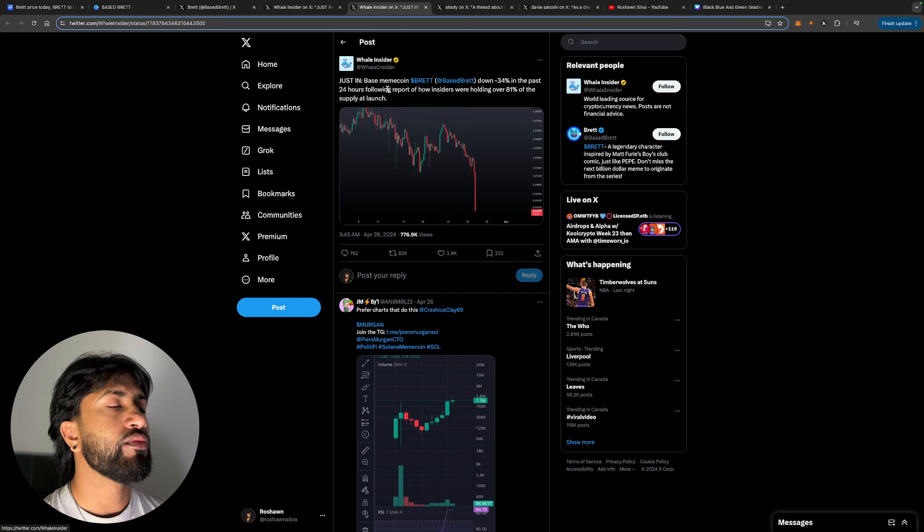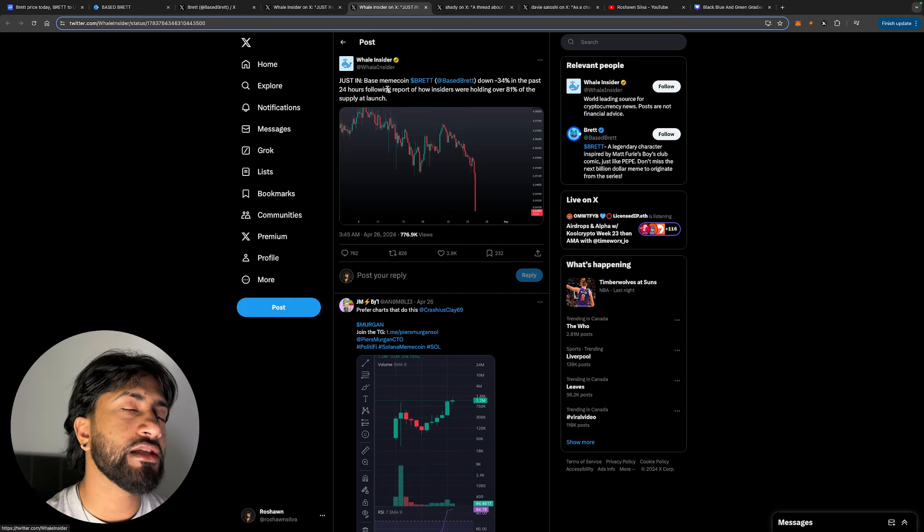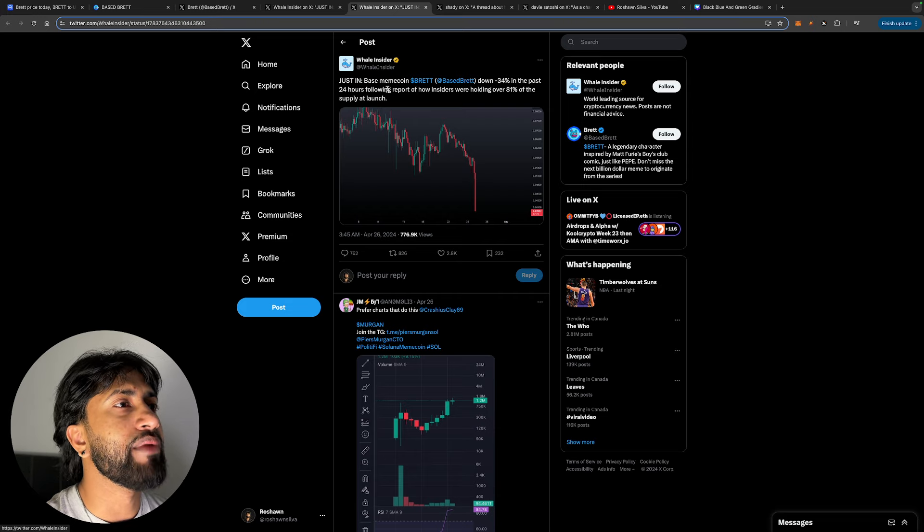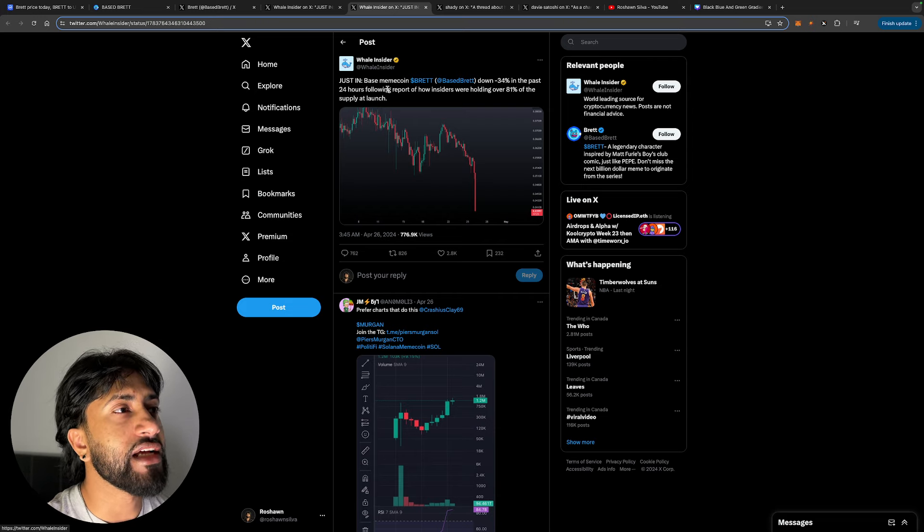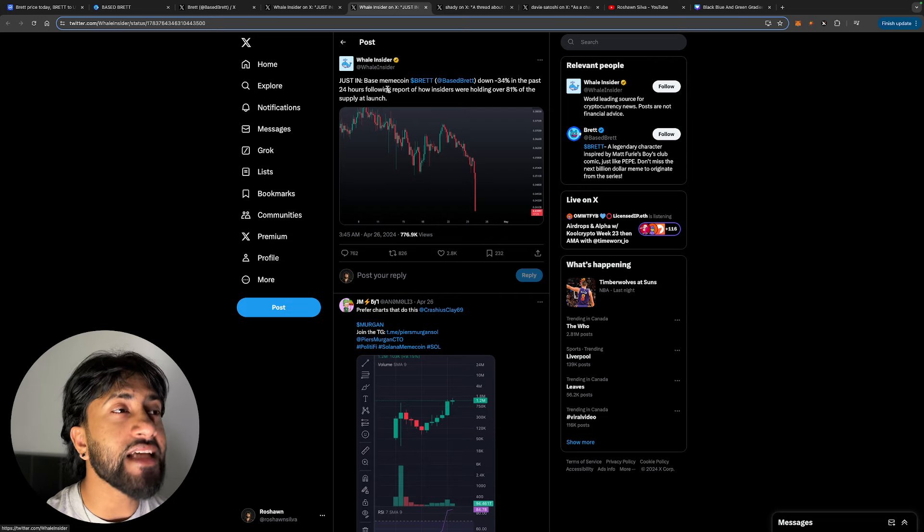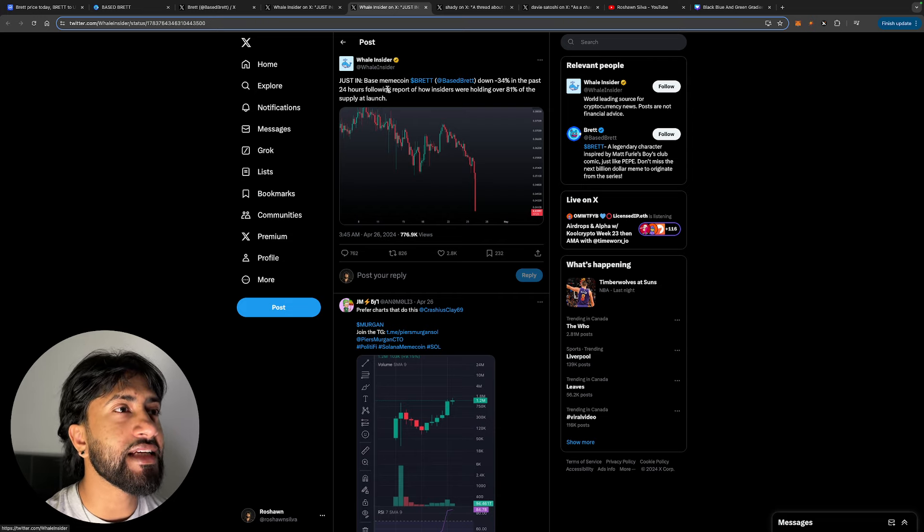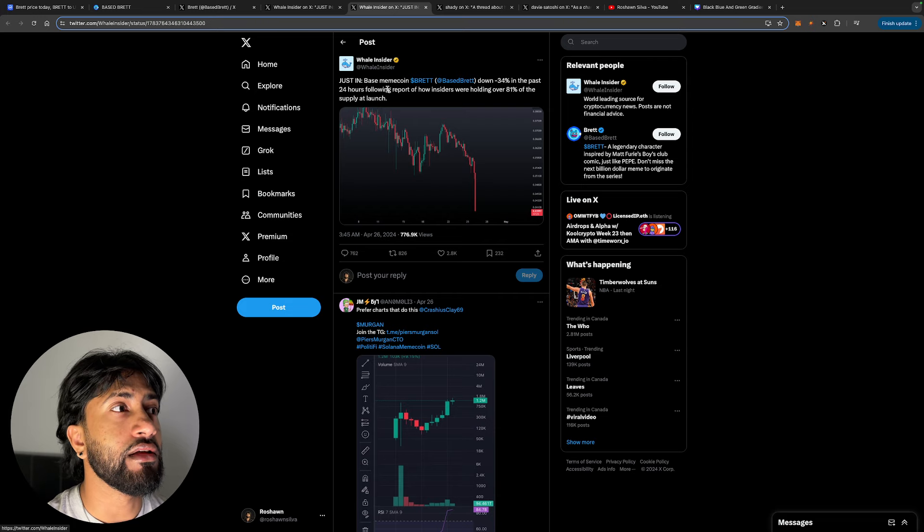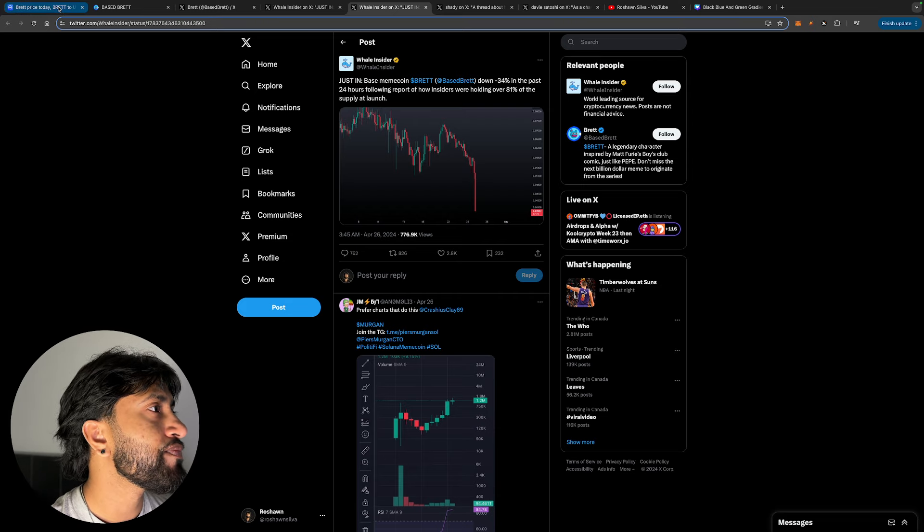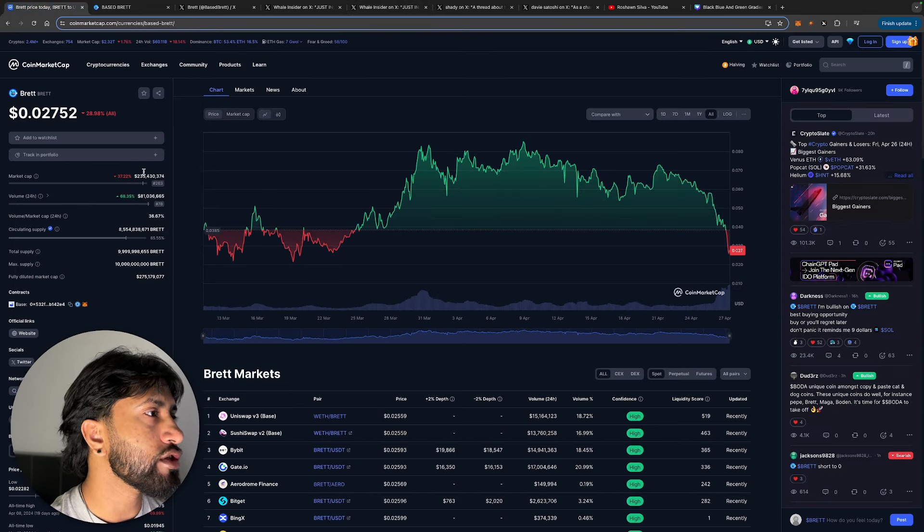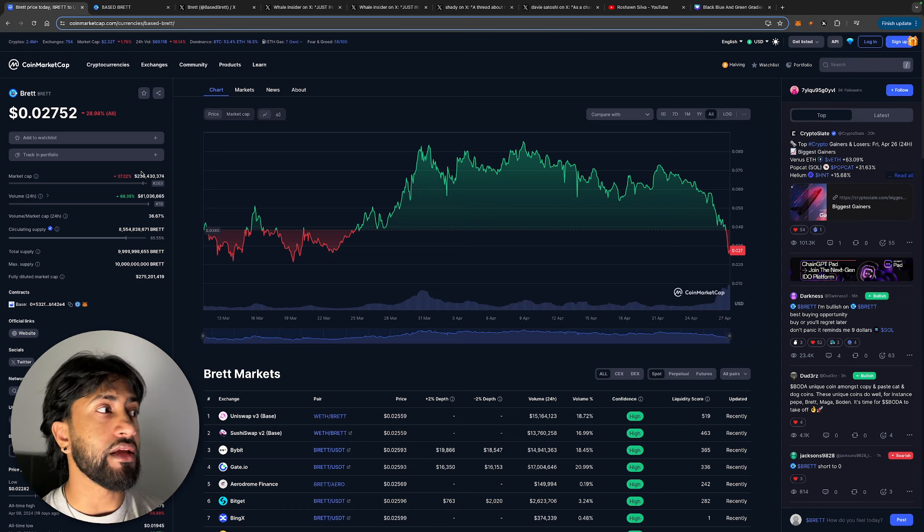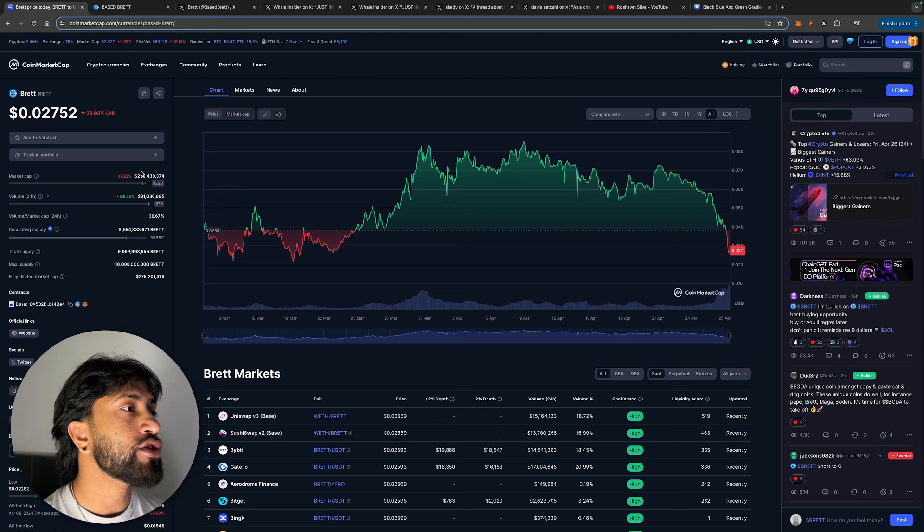And what are these allegations you guys are probably wondering about? Well, let's take a look. Just in: the way insider, shout out to this guy because he's doing the Lord's work over here. Based meme coin Brett, Based Brett down 34% in the past 24 hours following report of how insiders were holding over 81% of the supply at launch. Now here is the total market cap of this coin: 235 million, at least it is told 235 million. Now it has a circulating supply of 8.5 billion, and 80% of that was being held by the holders.